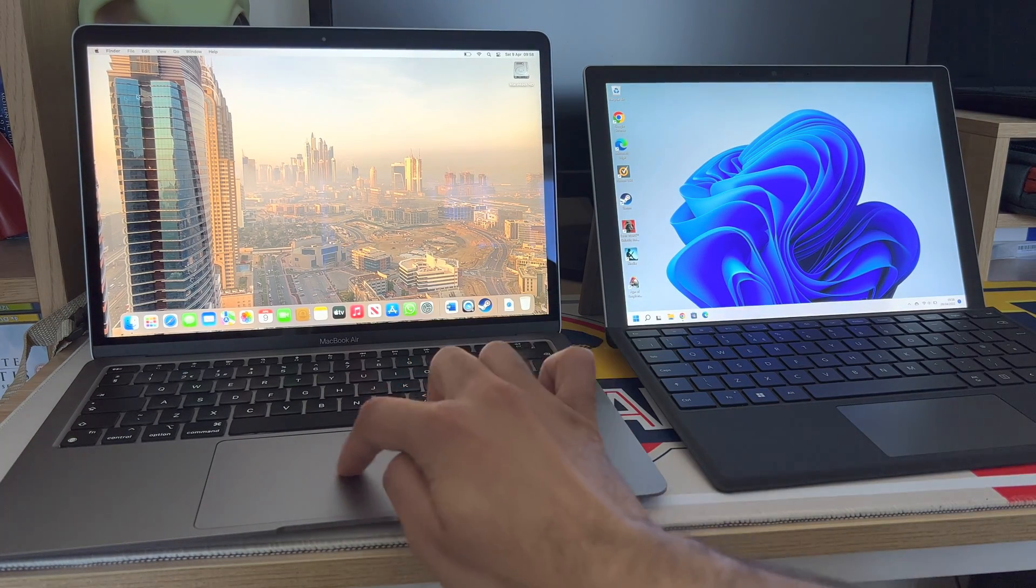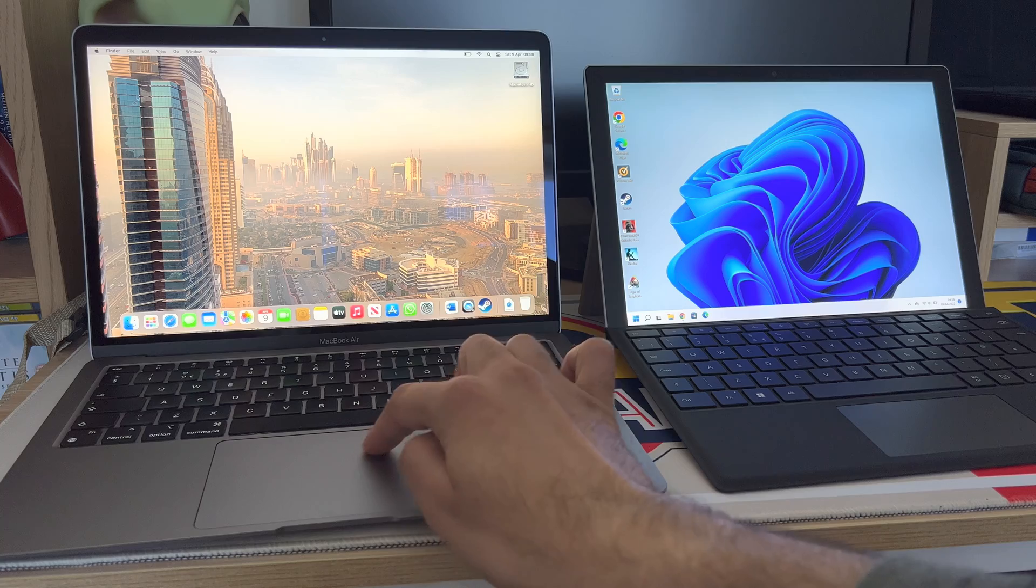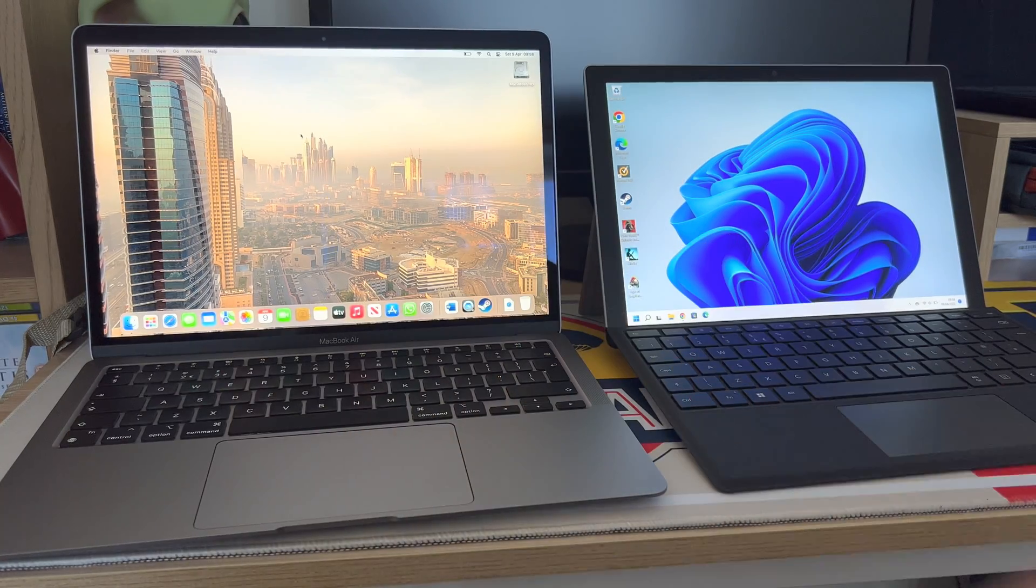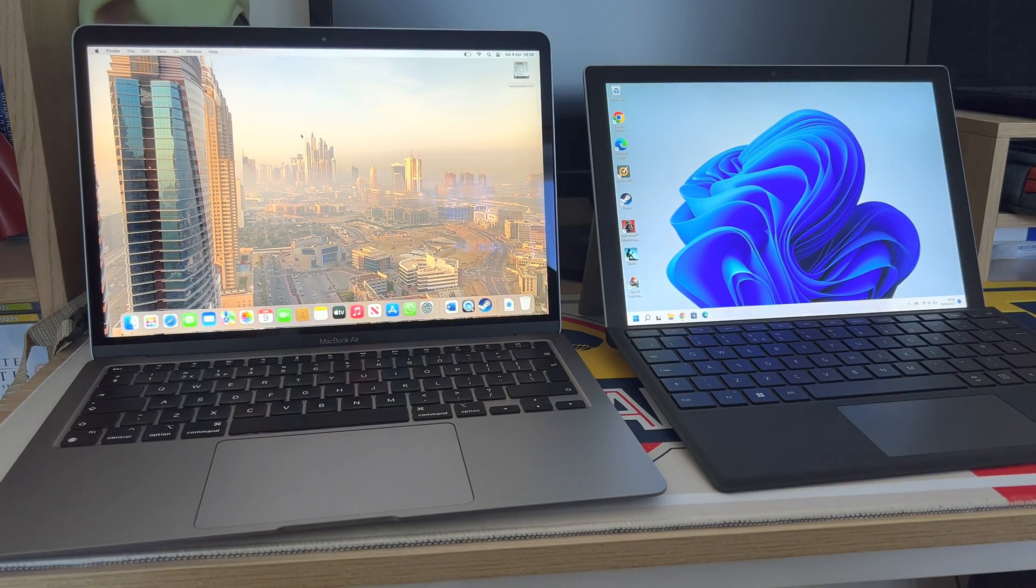Trackpad on the MacBook Air is simply the best. It's just you know there's no comparison about that.